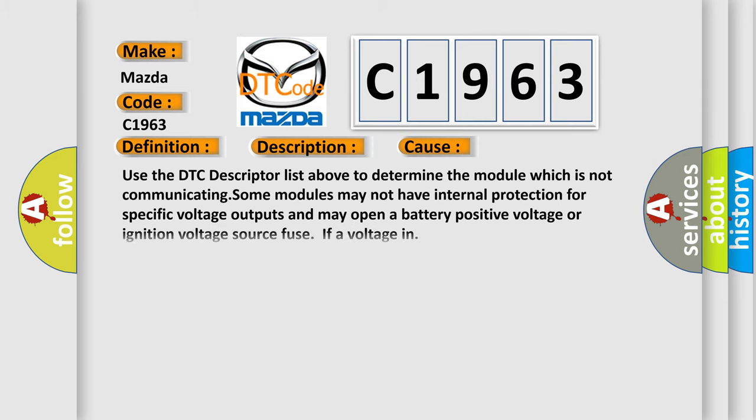This diagnostic error occurs most often in these cases. Use the DTC descriptor list above to determine the module which is not communicating. Some modules may not have internal protection for specific voltage outputs and may open a battery positive voltage or ignition voltage source fuse.